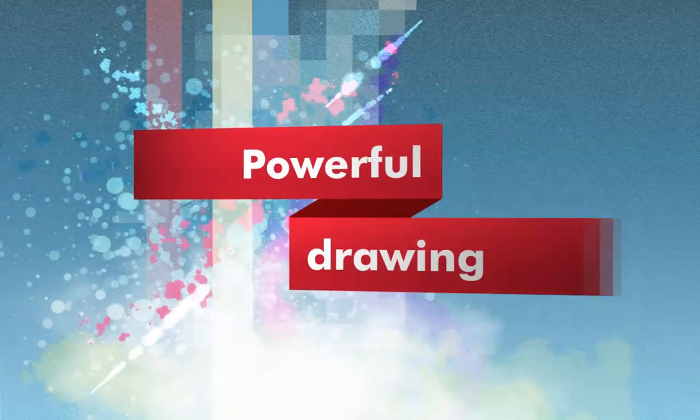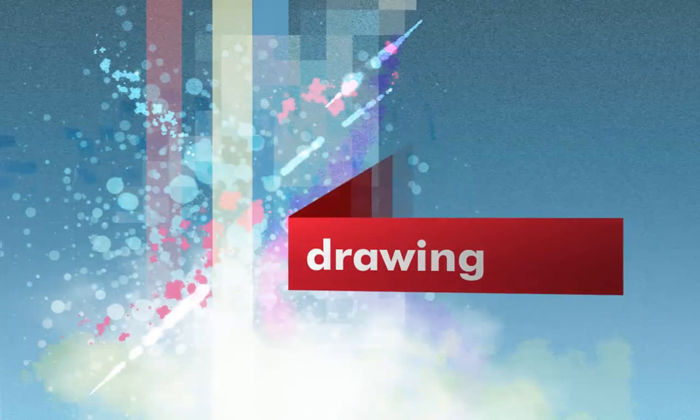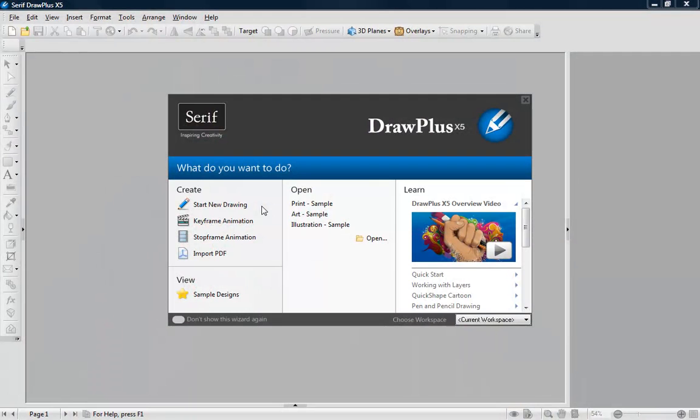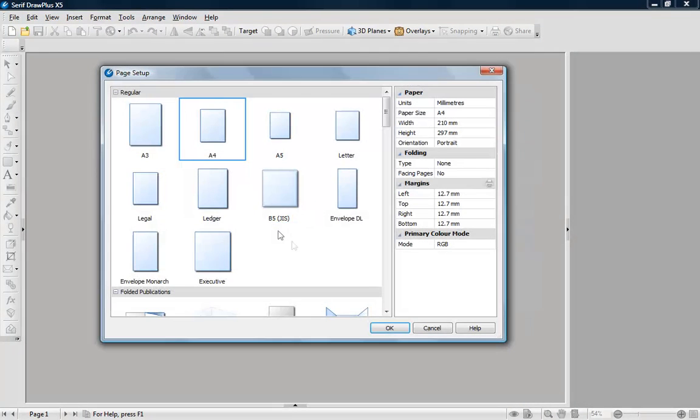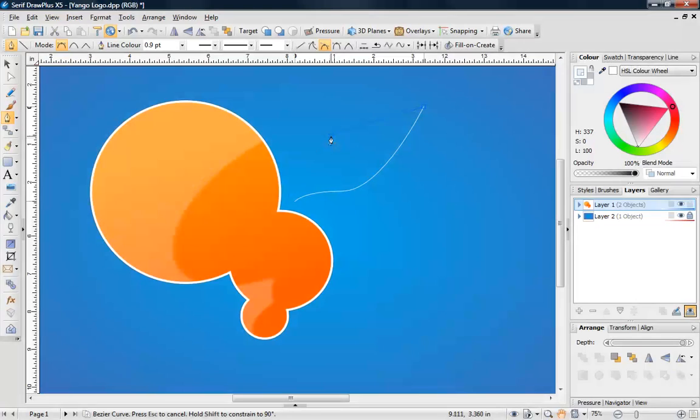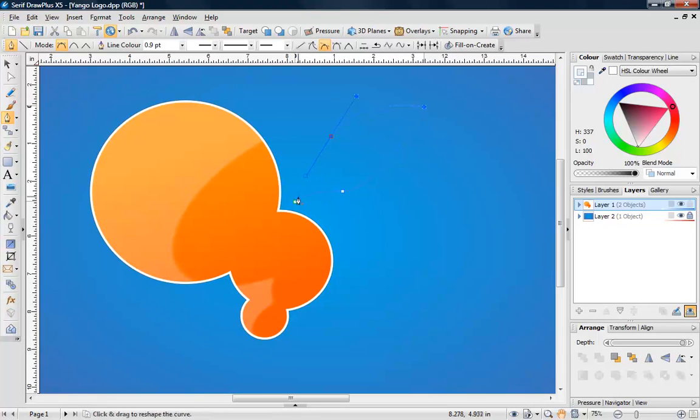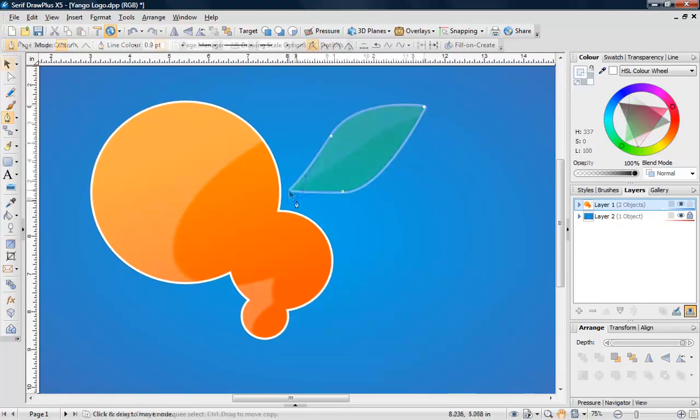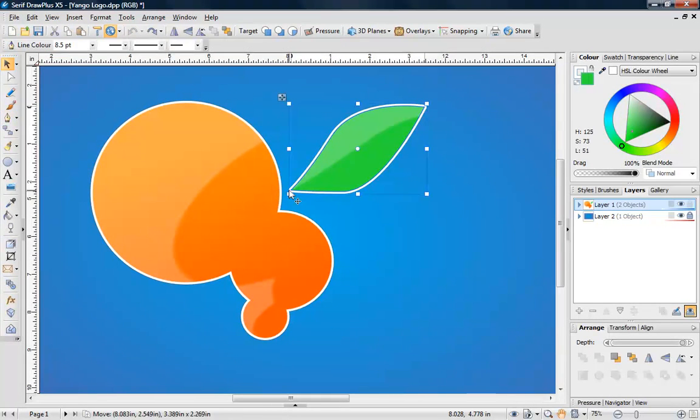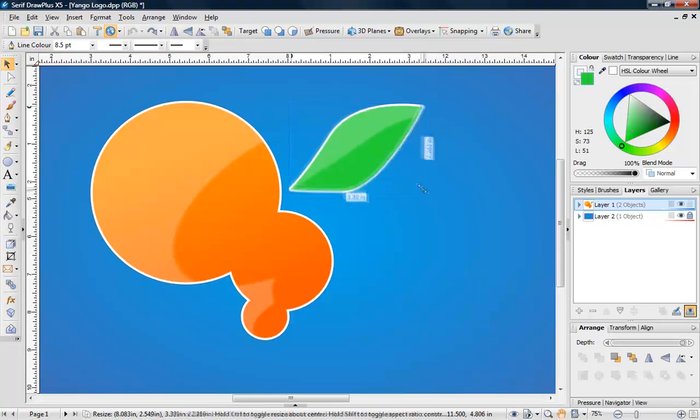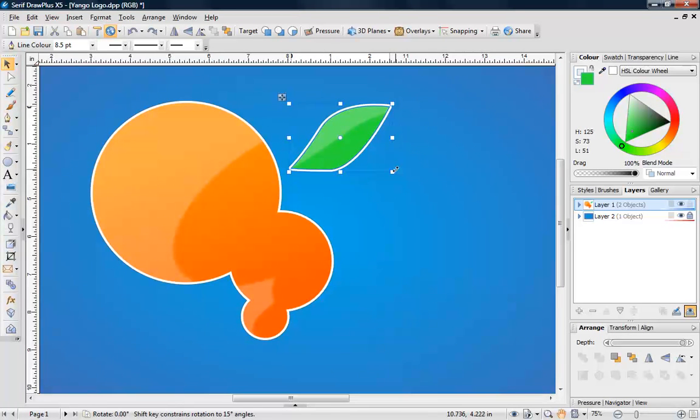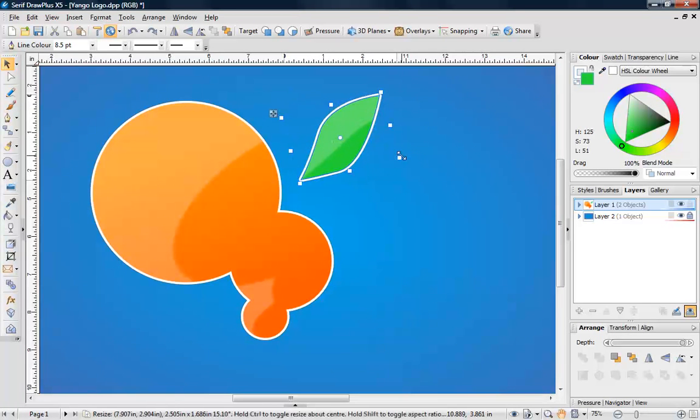Get creative in minutes with DrawPlus X5. There are many intuitive tools to choose from. To begin, select or create a document type and begin drawing. All the lines and curves you draw in DrawPlus are fully editable and objects can easily be rescaled and rotated in seconds.